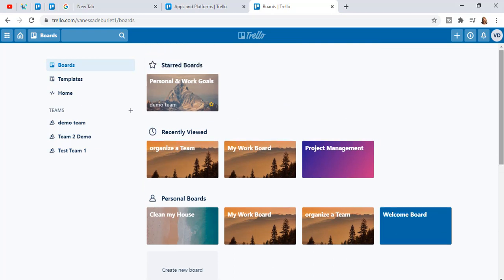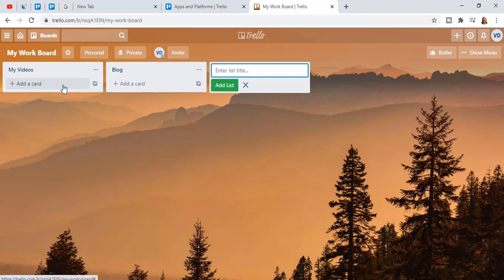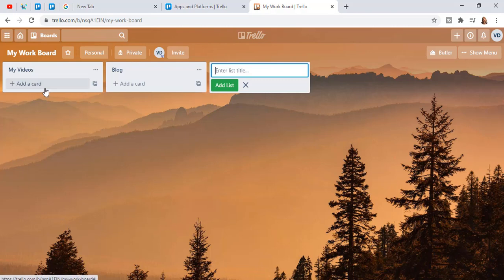I have a board here called 'Personal and Work Goals.' We're going to go to the one that says Work Board. On the work board you might have things like videos, blogs — these are tasks I need to do. Think of the board itself as the big calendar or book. I named it 'My Work Board,' or you could call it 'My Daily Activities' or 'My Weekly Goals.'